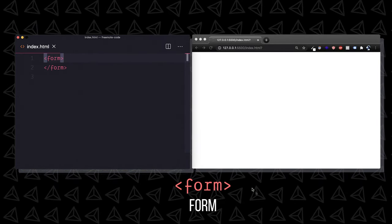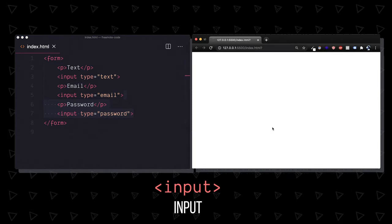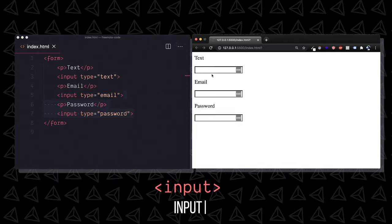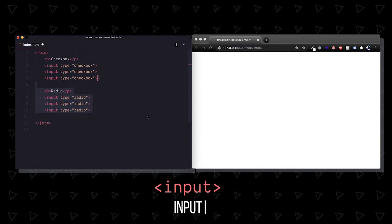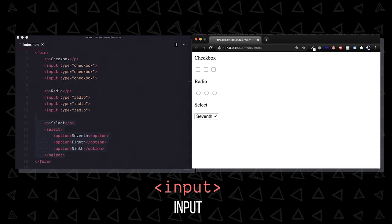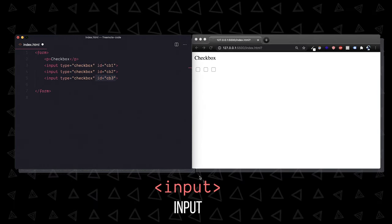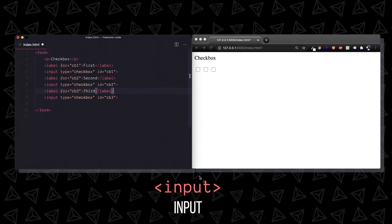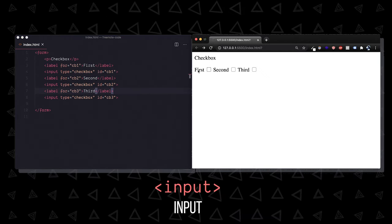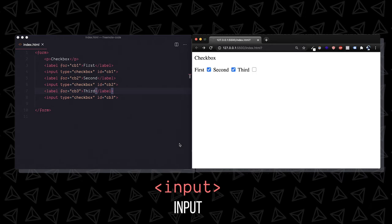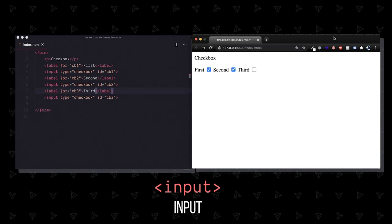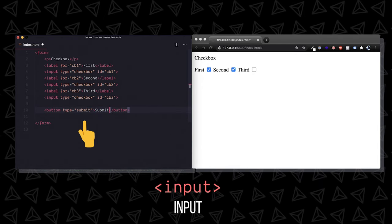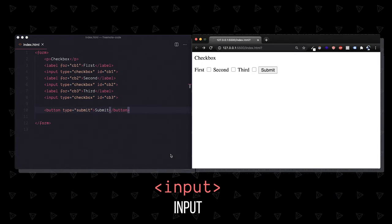And you'll do this by wrapping one or more input elements. Now you can have the basic text, but you can also have emails and passwords. Beyond that you can have checkboxes, radios, and select dropdowns. You can link an input to a label with an ID on the input and a FOR attribute on the label. And when you click the label, it will activate your input. I'm using checkboxes as an example, but this works for all the inputs.